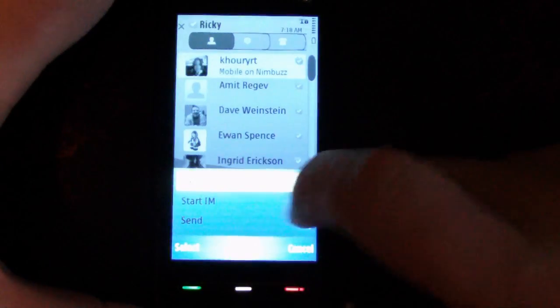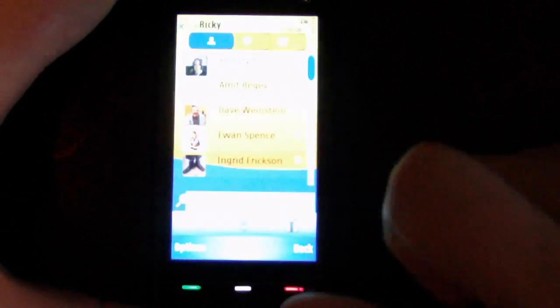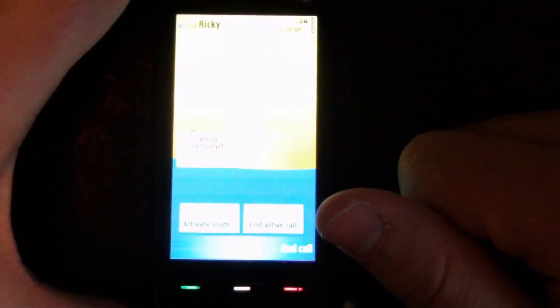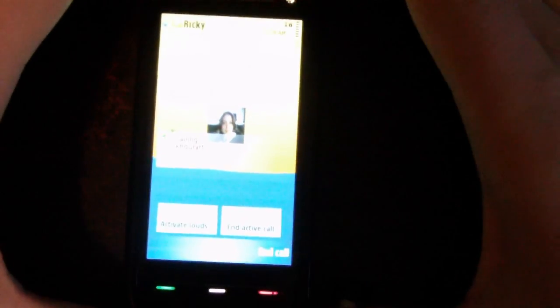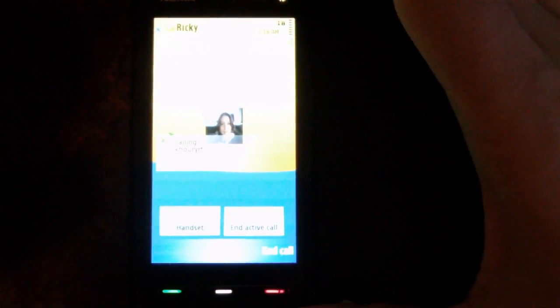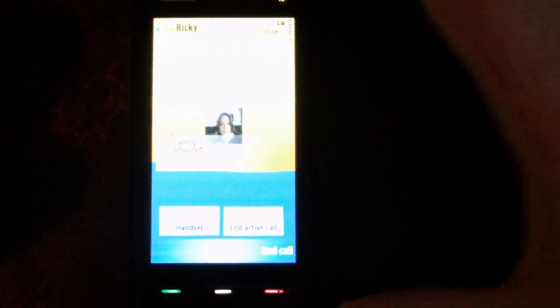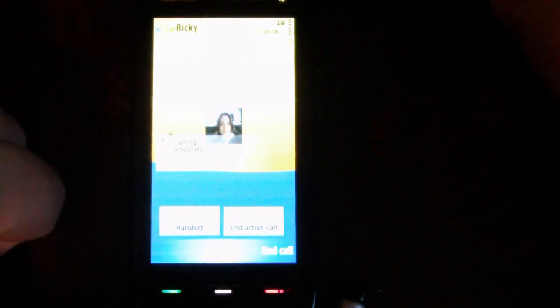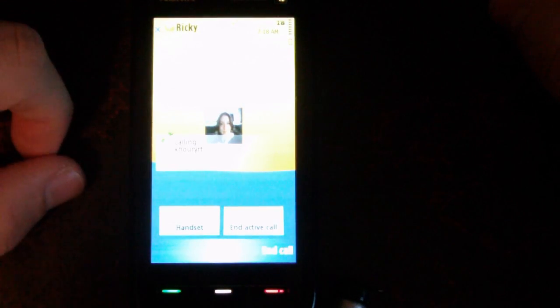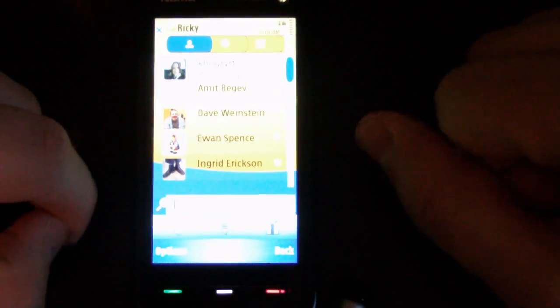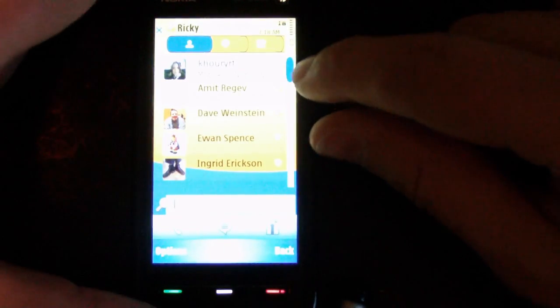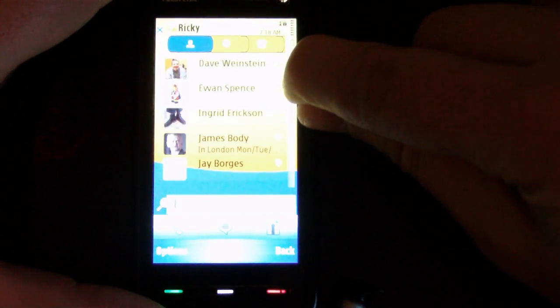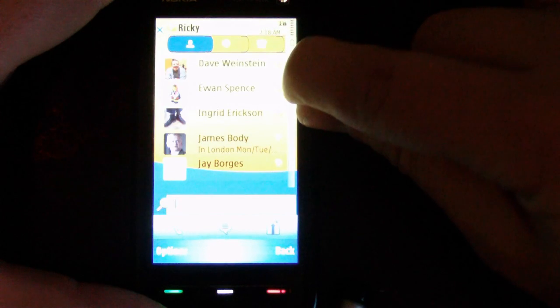When I click to call, it's calling. It's a very similar look to the native Symbian calling function. If we activate the loudspeaker, you can hear it's ringing. Again, this is my phone in offline mode over Wi-Fi, so it's really good.